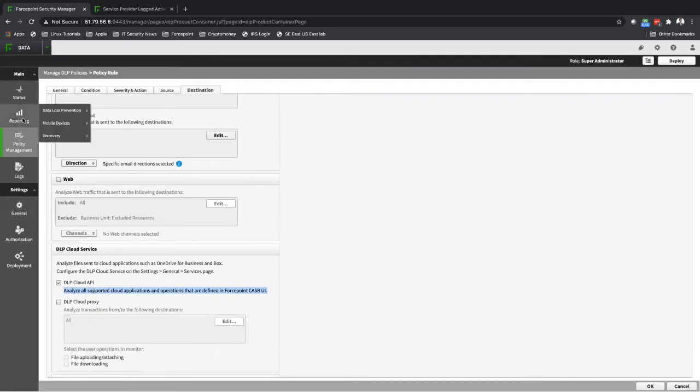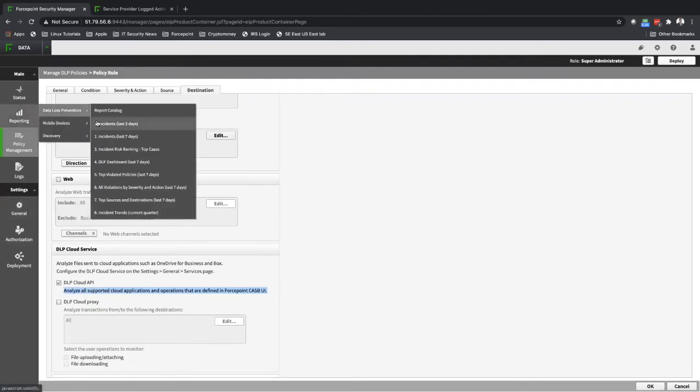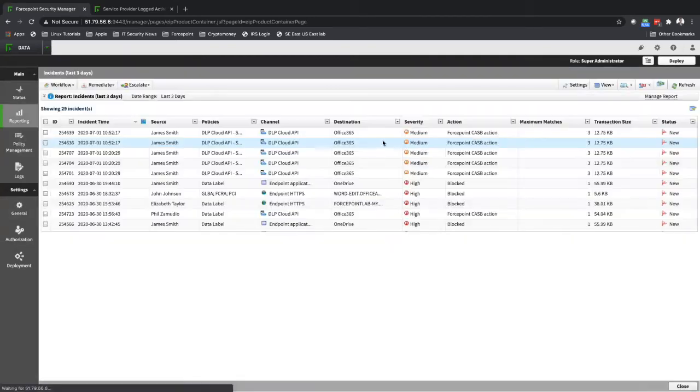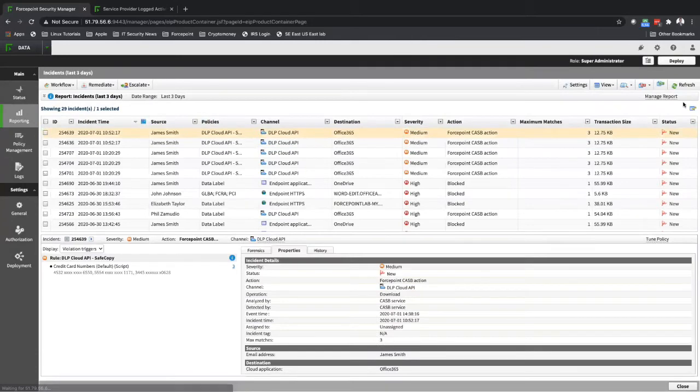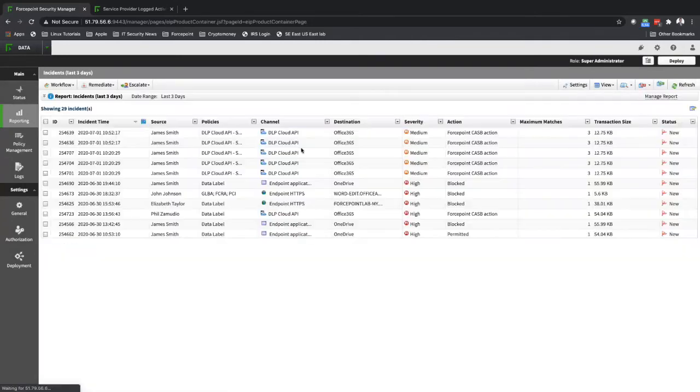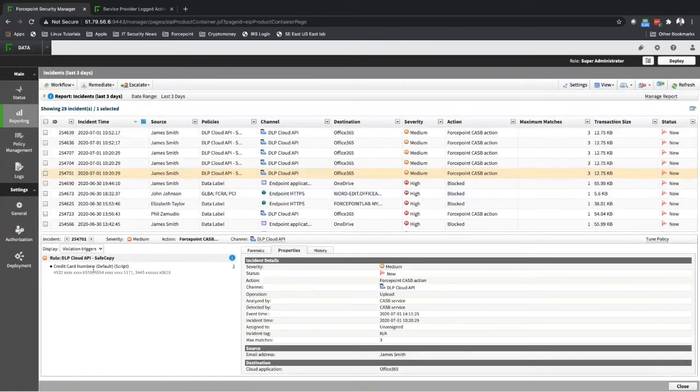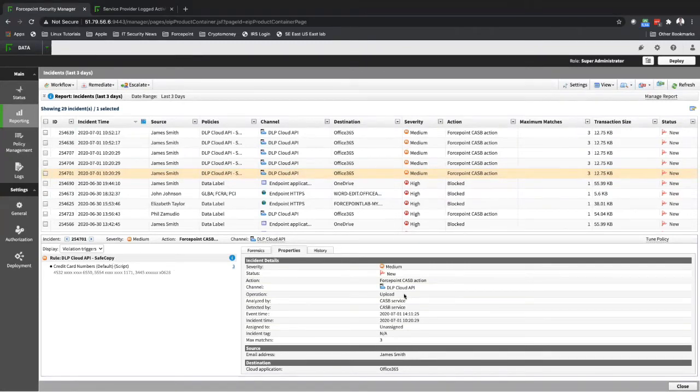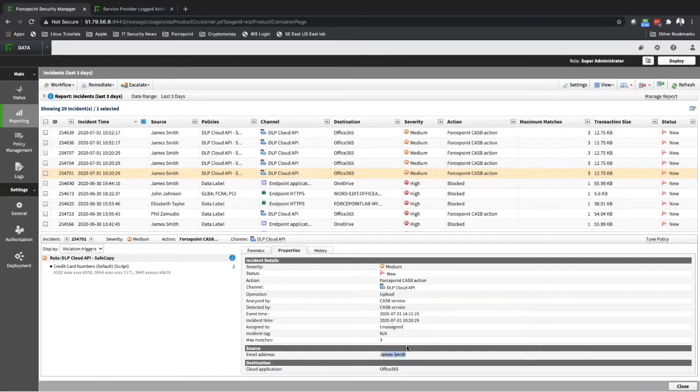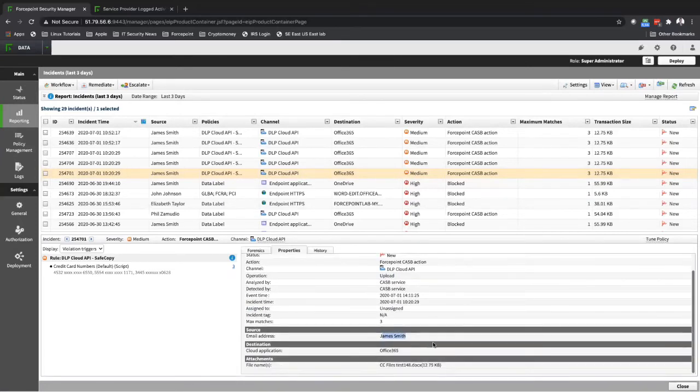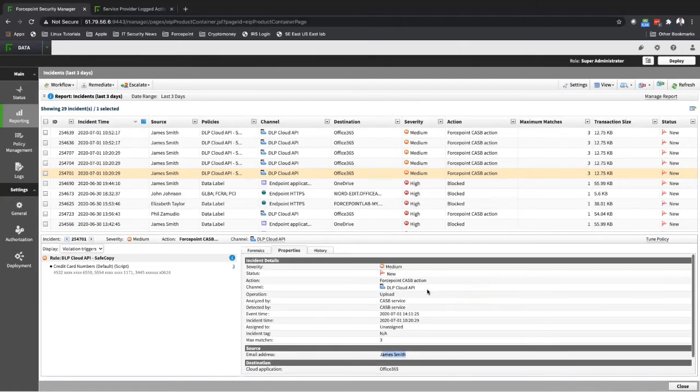Going into reporting now, I have a few incidents I generated before, and you can see there are more populating over here. You can see that file violates the DLP policy. It was uploaded, it was done by James Smith, credit card numbers file, test 138. You can see all the information over here.